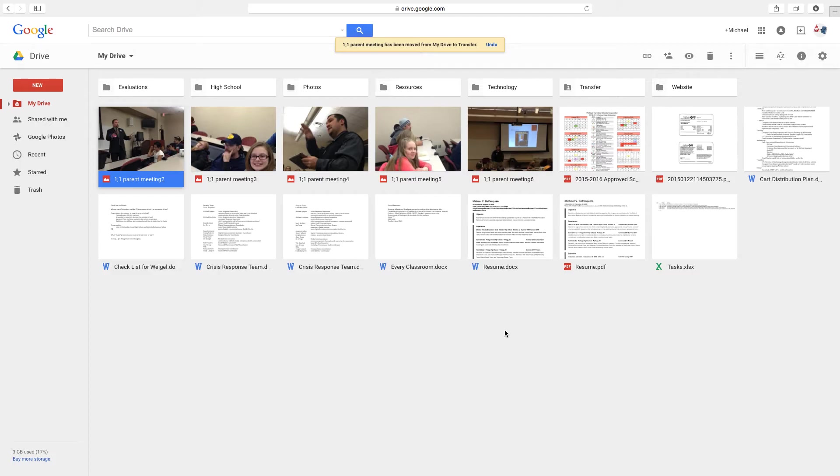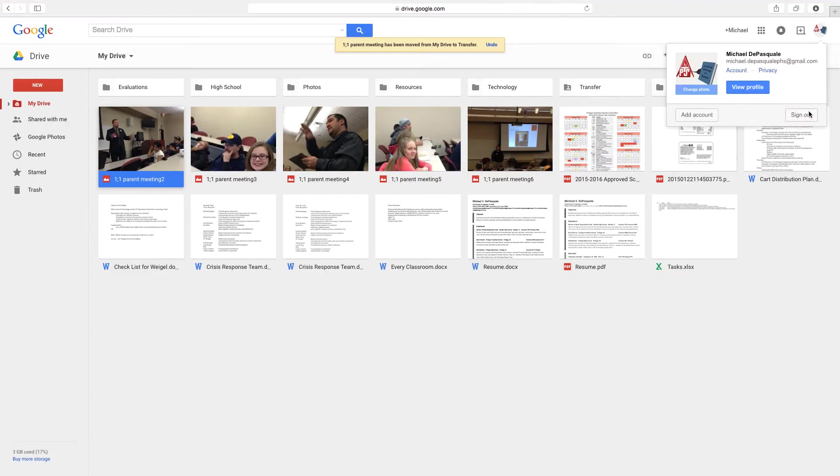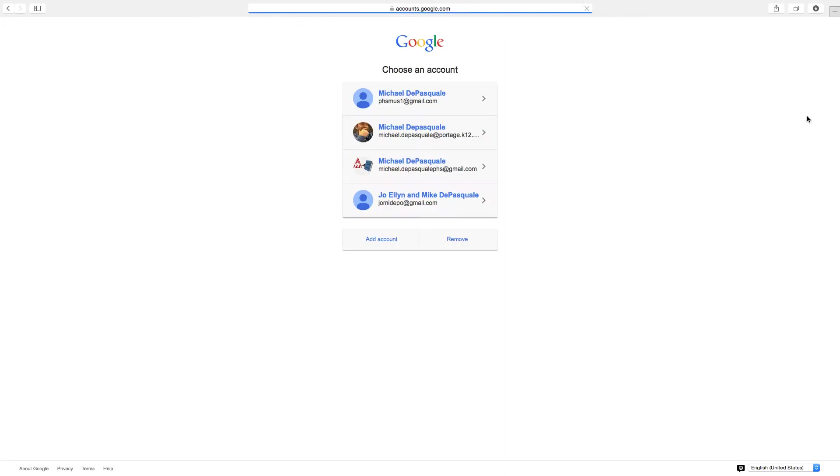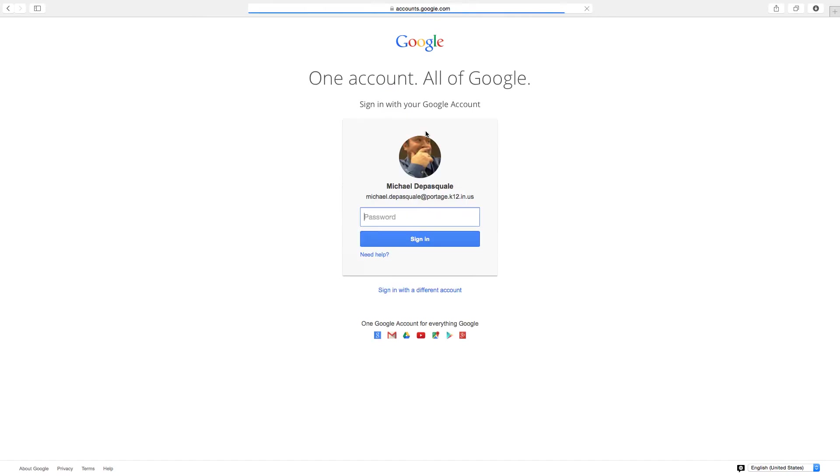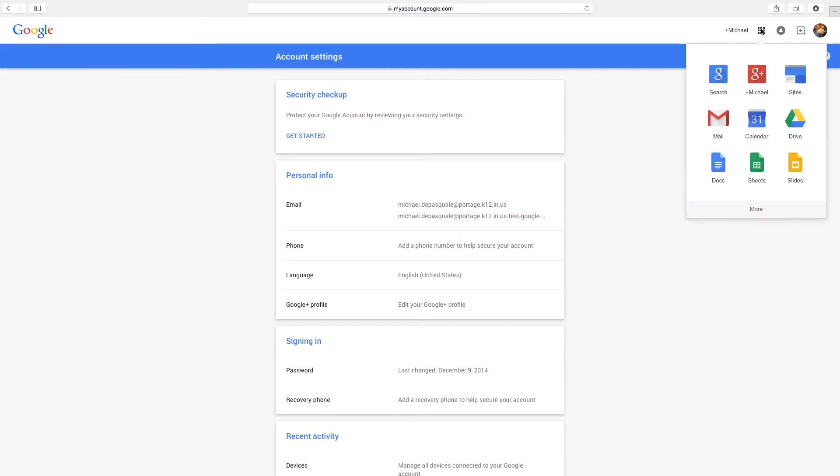So now we've shared it. So what I'm going to do is I'm going to sign out of this account so I can show you that it went over. Go into my Portage account now. This is my Portage account. Log in. You may have to type in the whole thing. Mine, I already have all mine set up. So once again, security check. We can just go right to, we'll click right here, go to Drive.